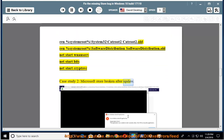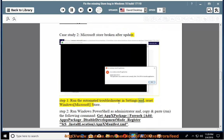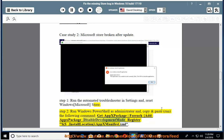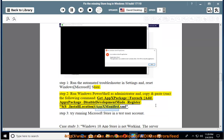Case study 2: Microsoft Store broken after update. Step 1: Run the automated troubleshooter in settings and reset Windows Microsoft Store. Step 2: Run Windows PowerShell as administrator and run the following command: Get-AppxPackage | foreach {Add-AppxPackage -DisableDevelopmentMode -Register "$($_.InstallLocation)\AppxManifest.xml"}. Step 3: Try running Microsoft Store in a test user account.